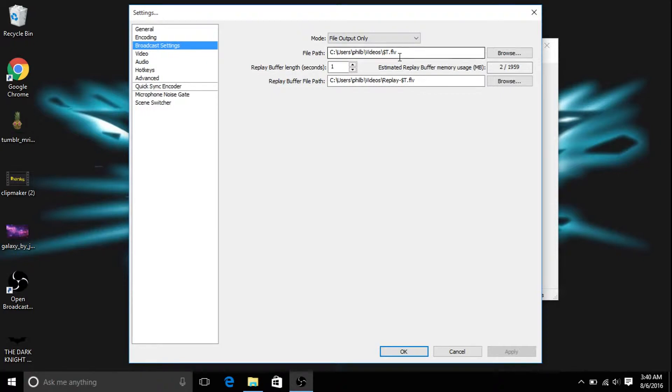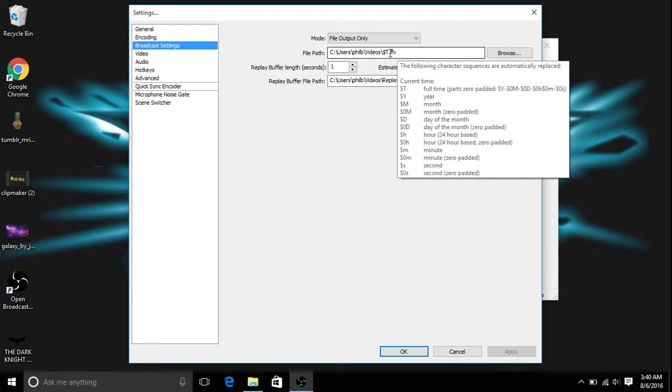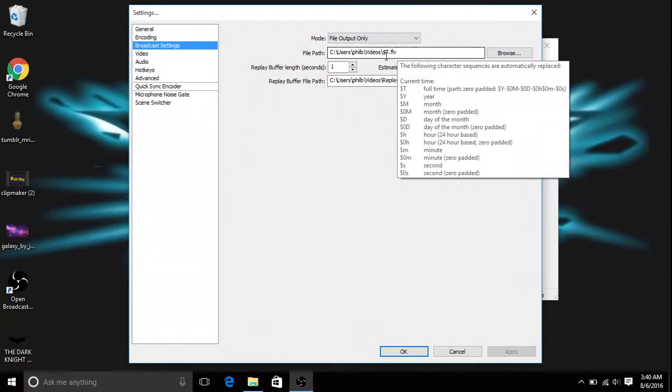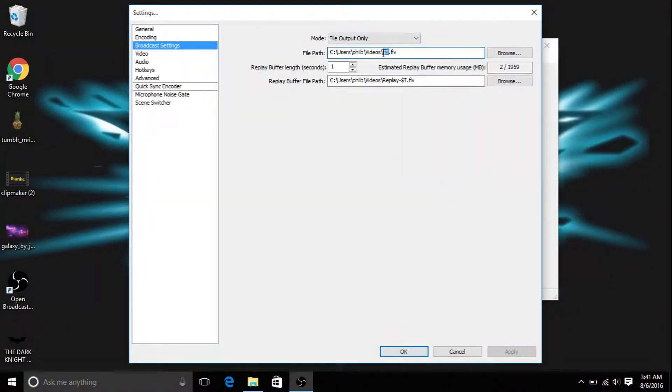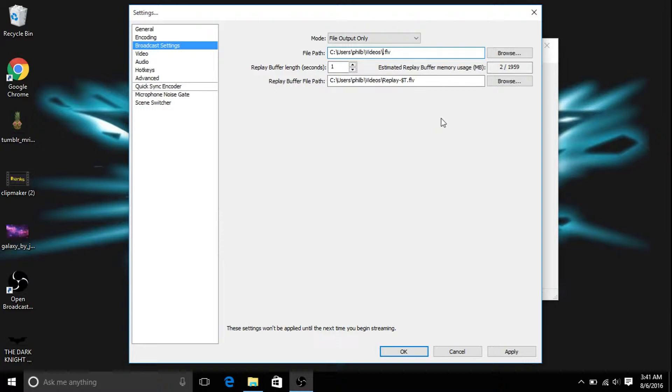And then once you have it, it'll say videos.flv. You want to put a dollar sign and a T in between that, so it'll look like that, and you're going to want to put a dollar sign and a T.